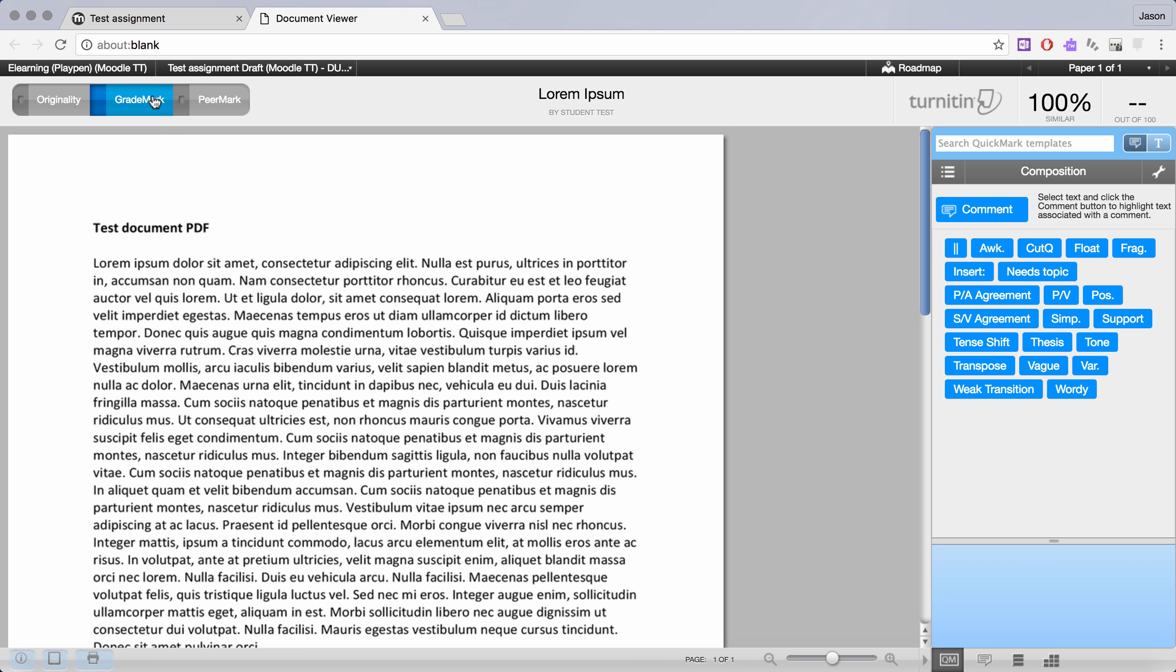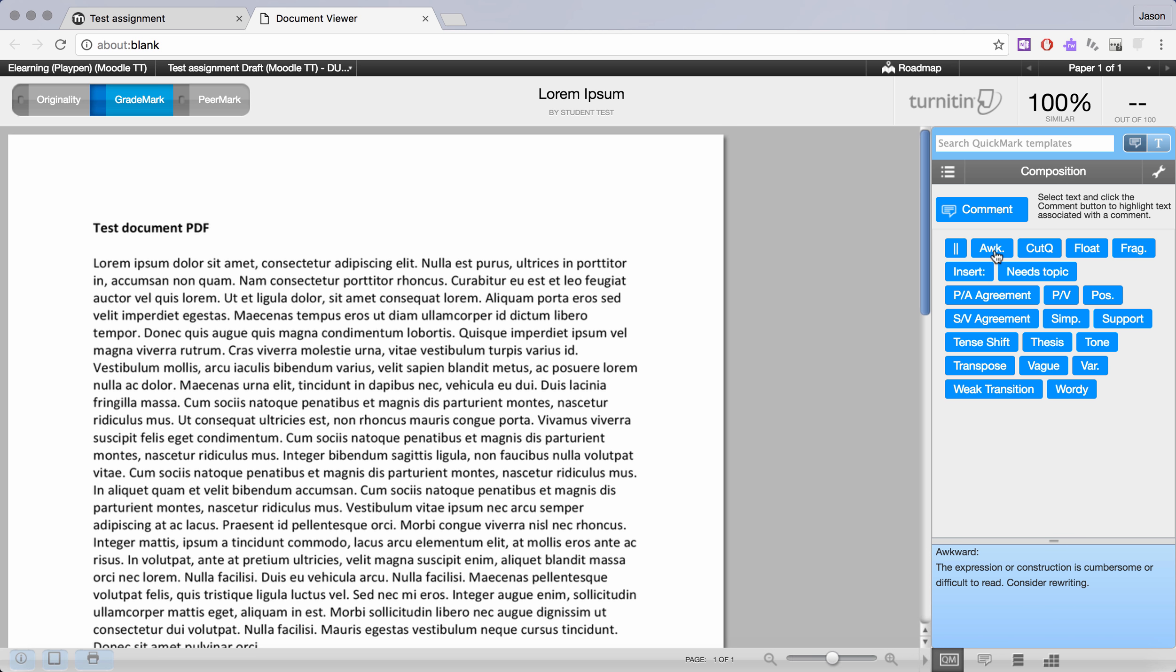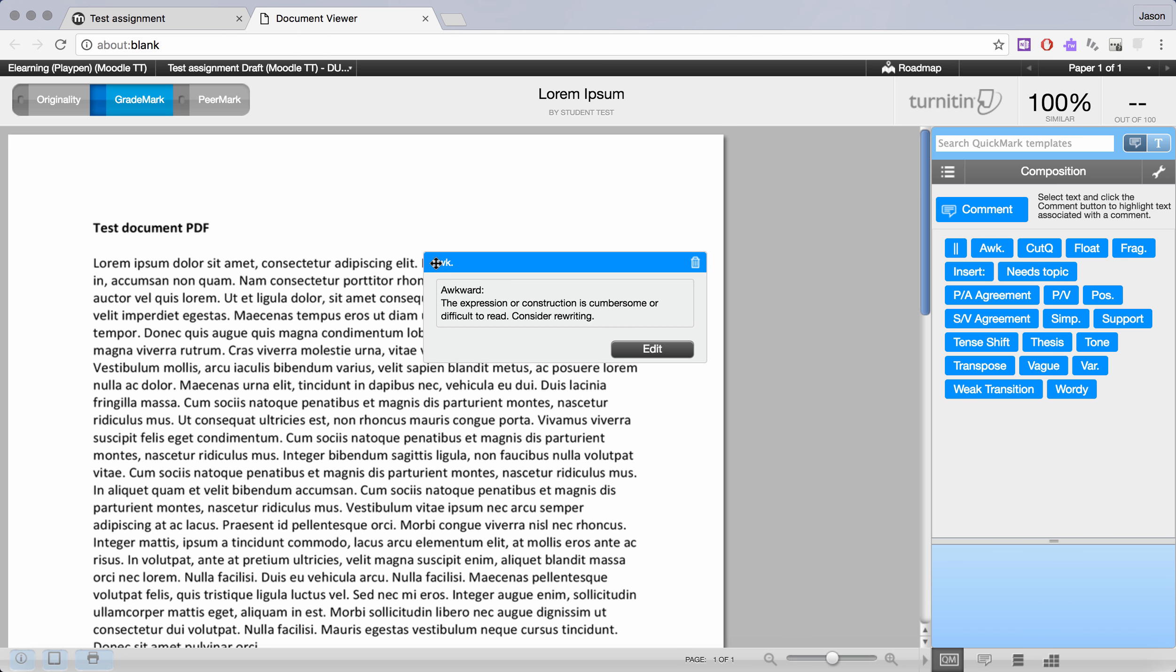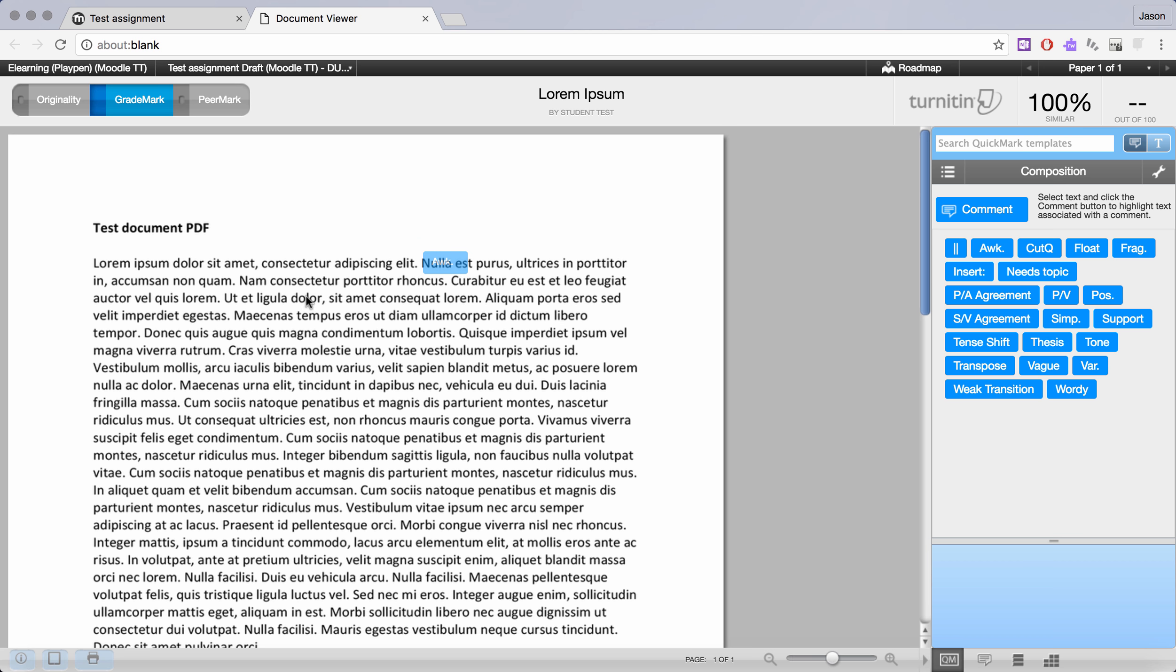Now in this use of Turnitin you have QM down here which stands for Quick Marks. As the name suggests, Quick Marks are a simple way for you to hover over a comment, see its full explanation down the bottom, and if that's relevant you can drag it onto the text and simply dump it over the location where you would be making that annotation.